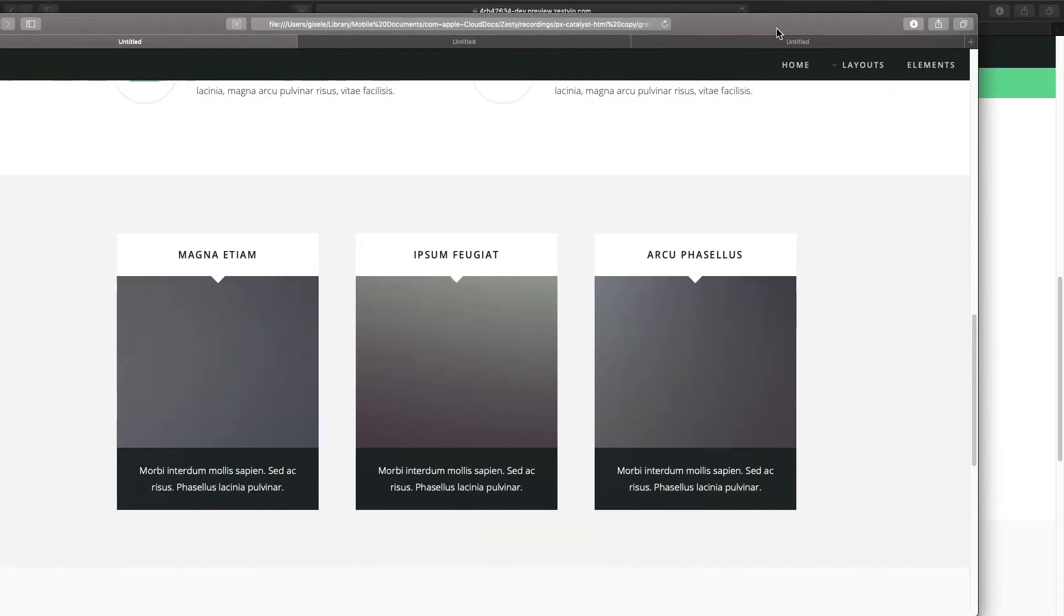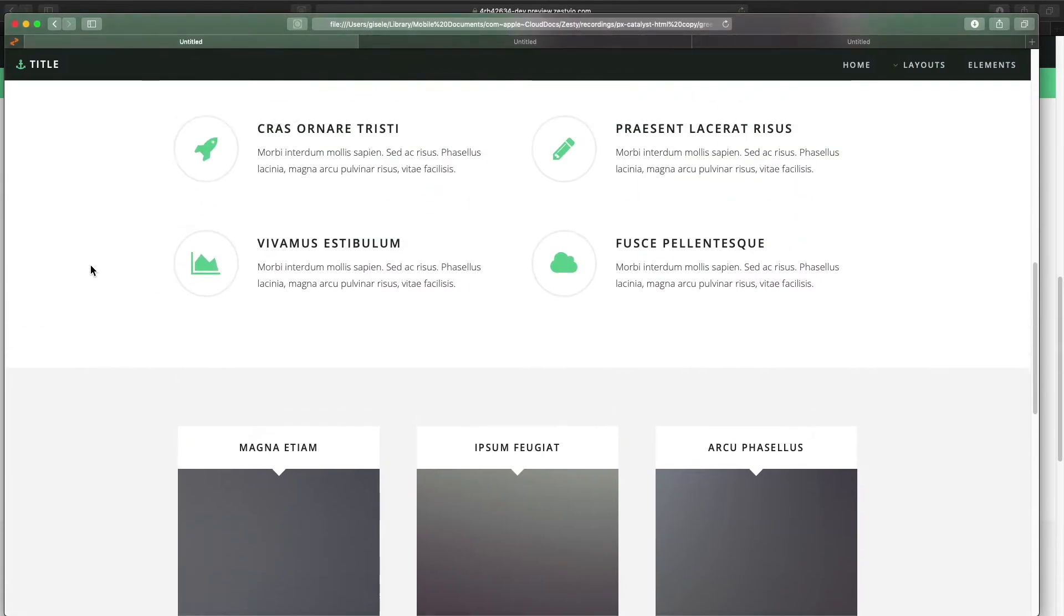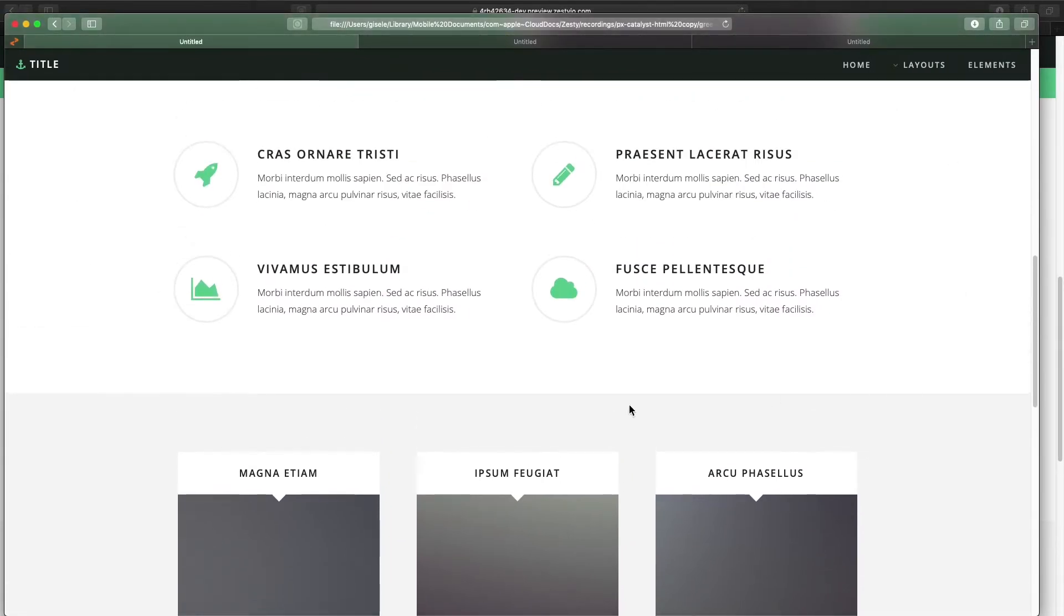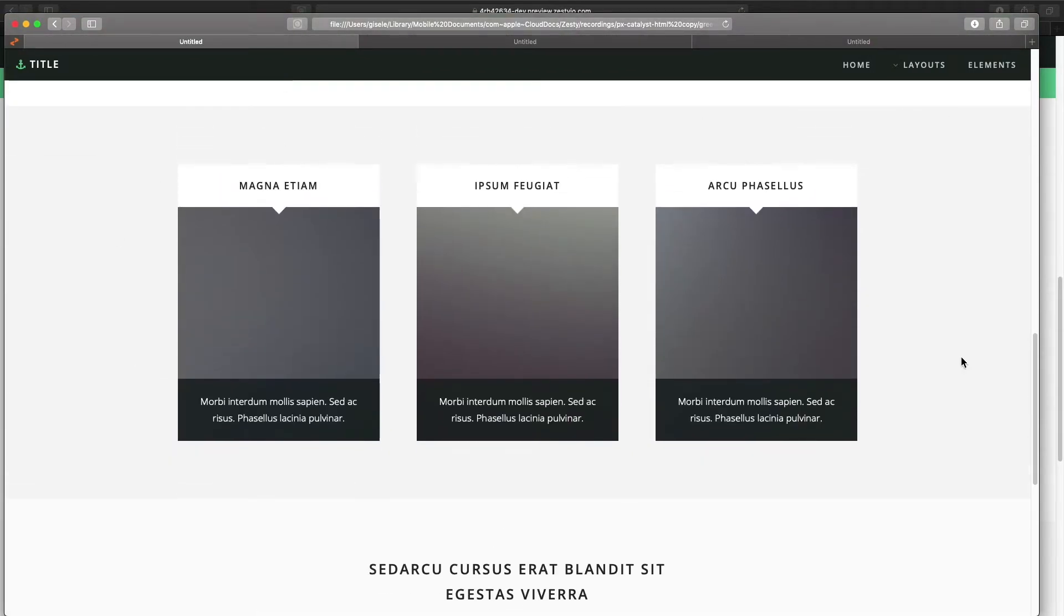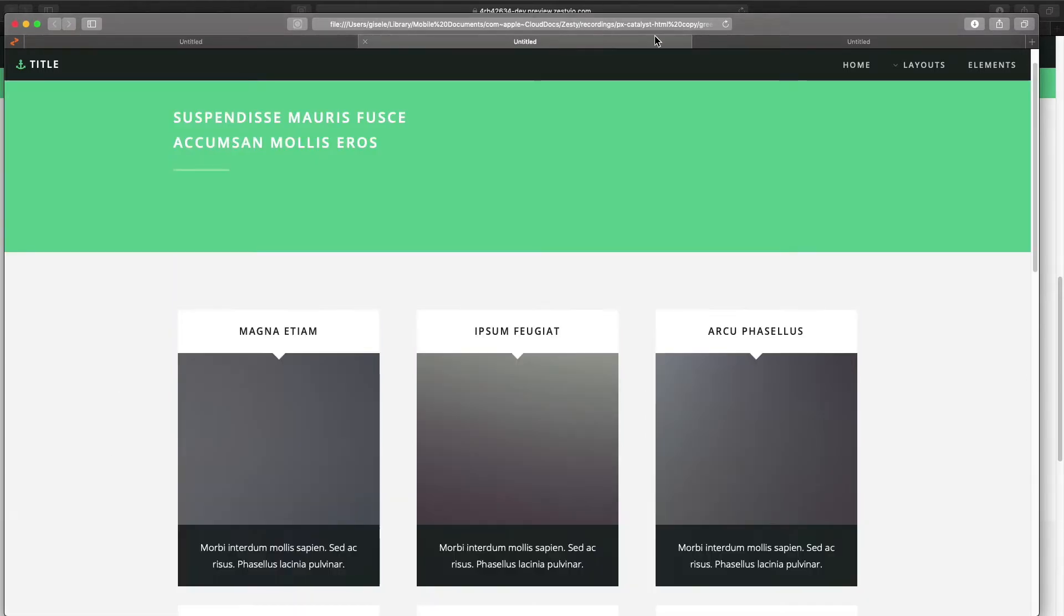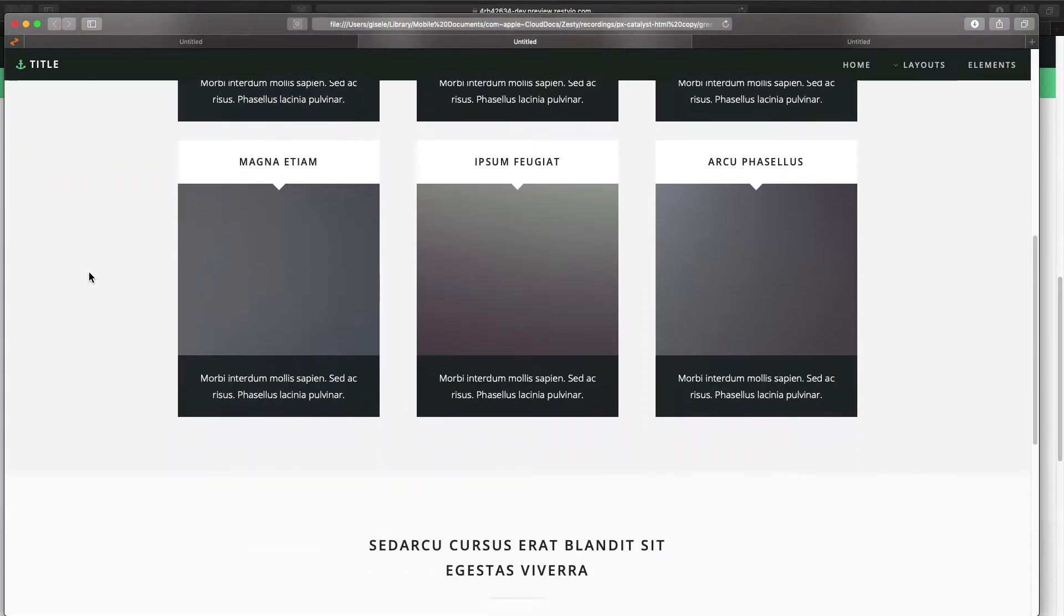This is what their mock-up looks like, so right underneath the services will have a block of their latest three articles. When we take a look at their blog page, this will be the blog title, and then it will list the rest of the articles in that blog page.